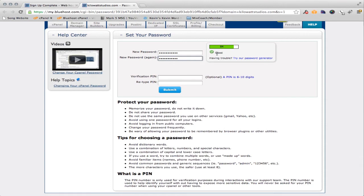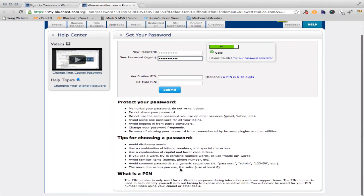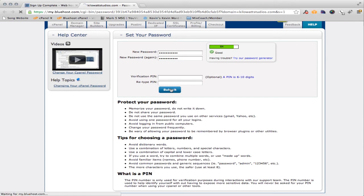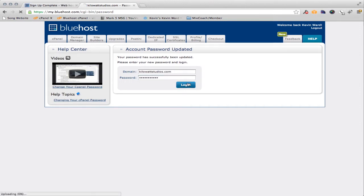Looks like I got a good one. As you strengthen the password, the greener that bar will get. We're going to hit submit. So this is my password. I'm going to log in.